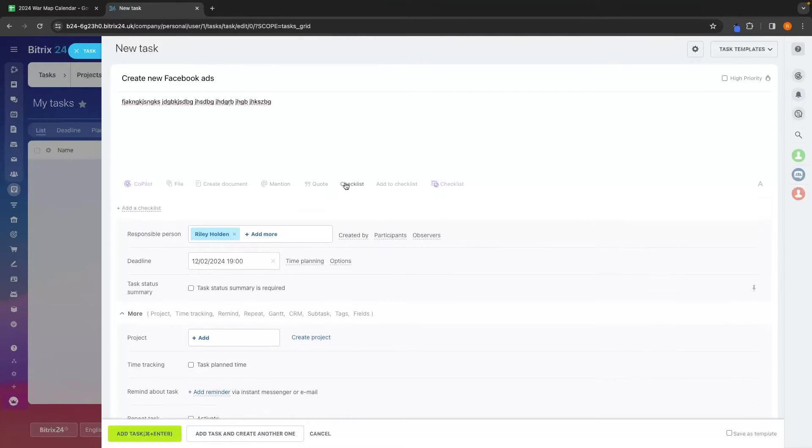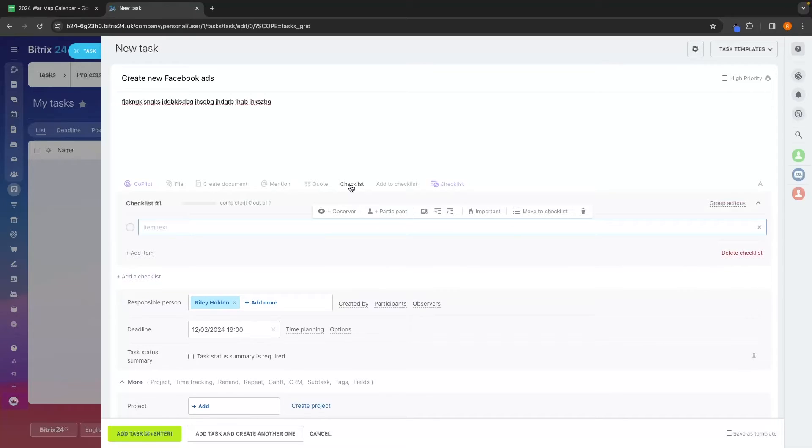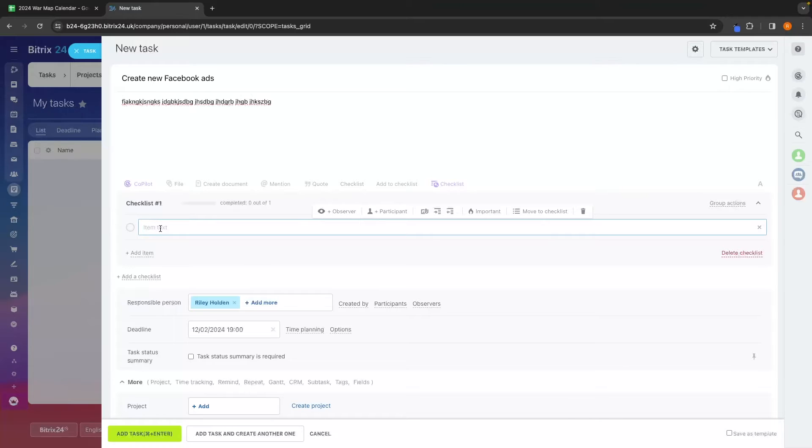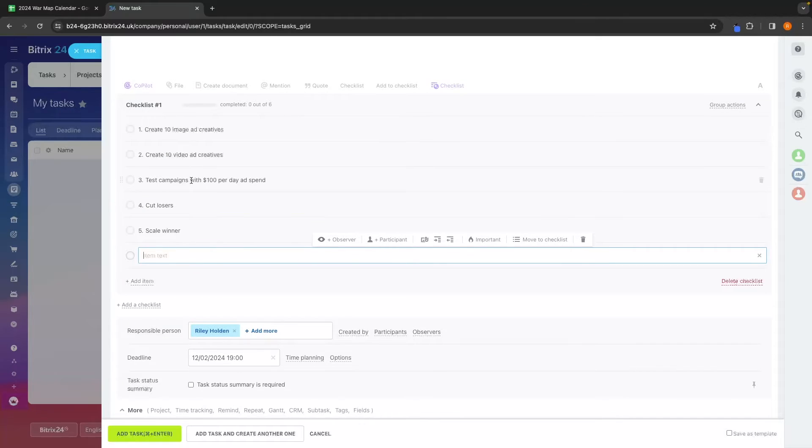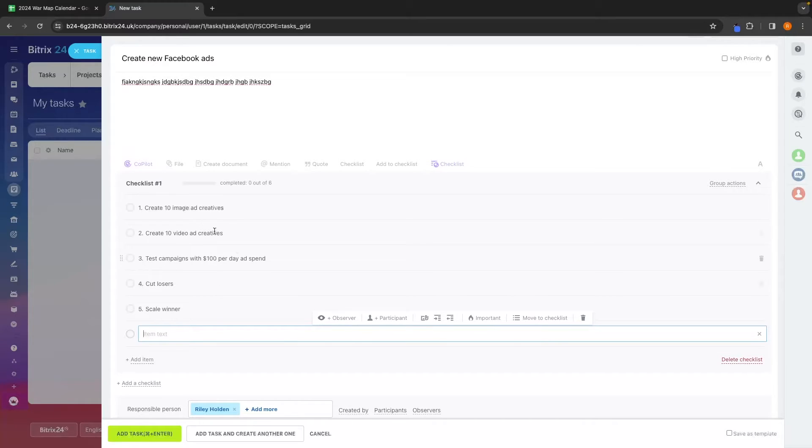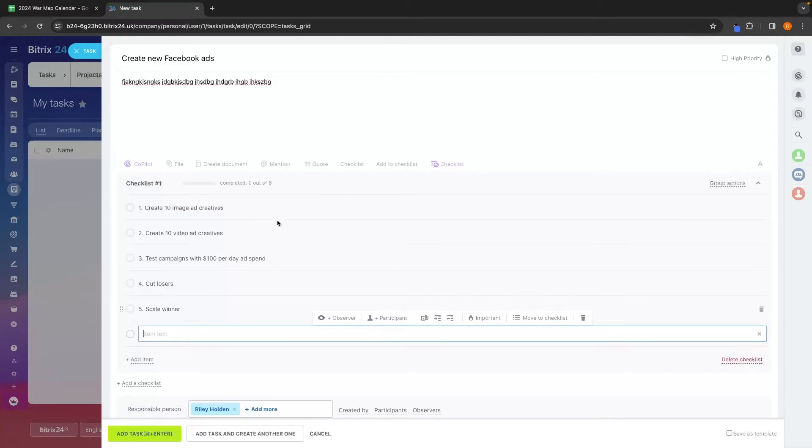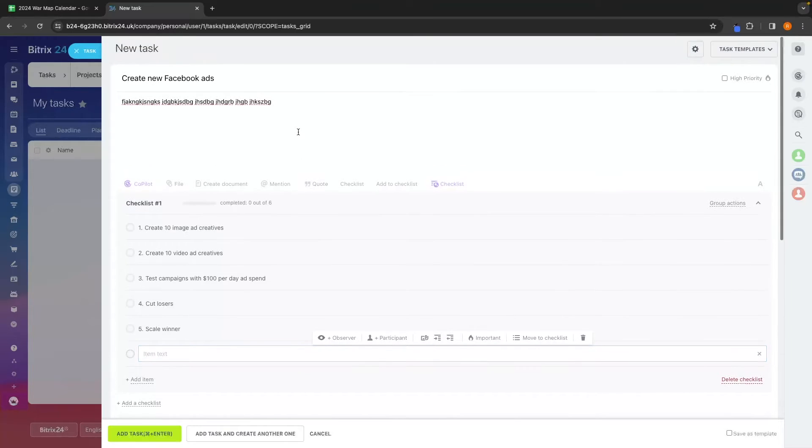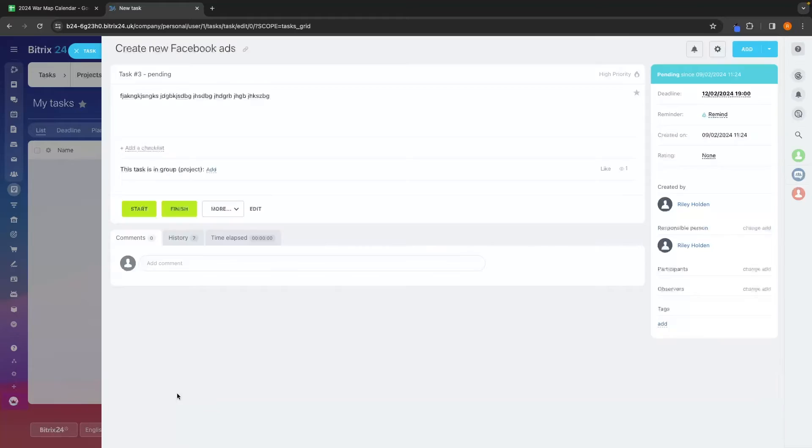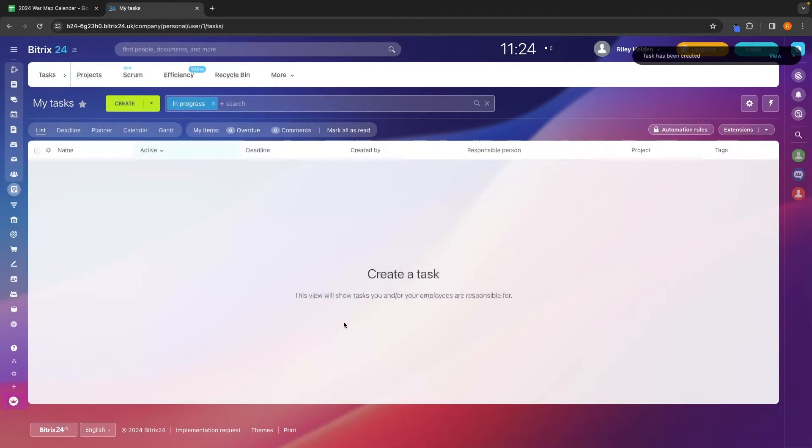We can also, and this is a pretty cool feature, we can add a checklist. And in this way, we can tell ourselves or our team exactly how we want this done. So I can start adding in some sub items right here. So in here, the checklist, I said create 10 image ad creatives, create 10 video ad creatives, test campaigns with a $100 per day ad spend, cut losers, and scale winners. And then as our team clicks into this, let me just show you once I add this task.